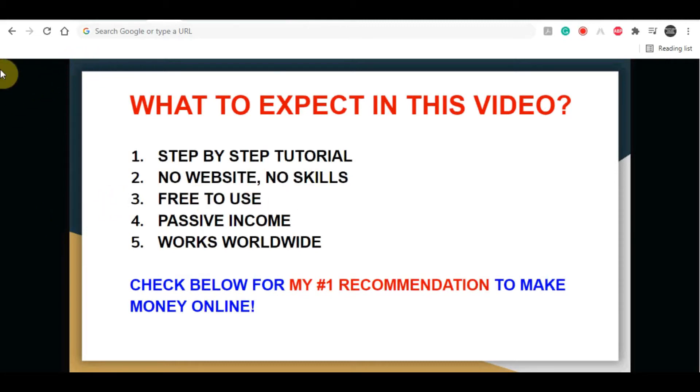Last thing as well, if you're serious about making money online and want to create a long-term sustainable business, I highly recommend that you click the first link in my video description below.